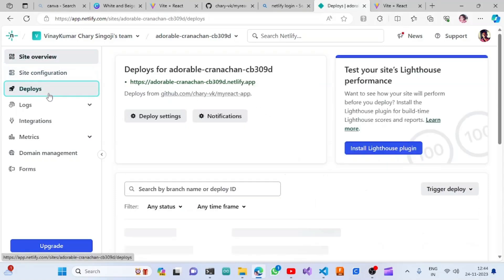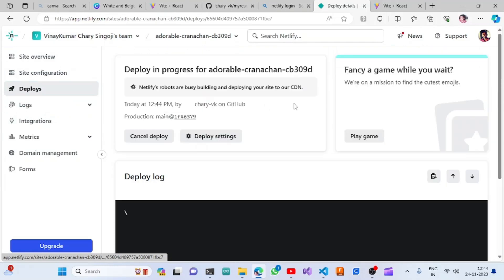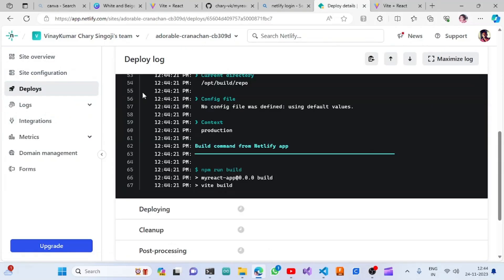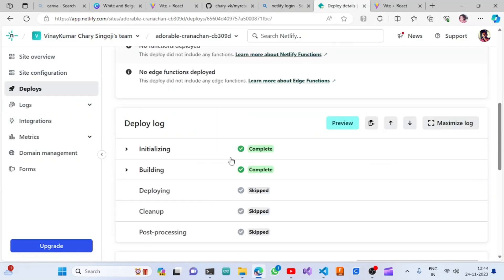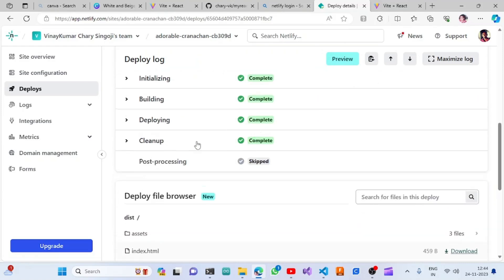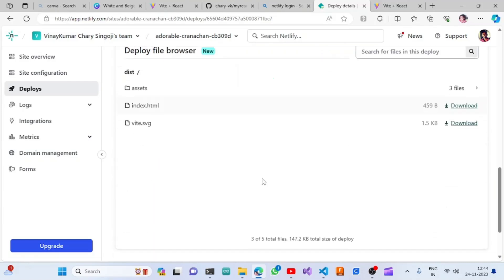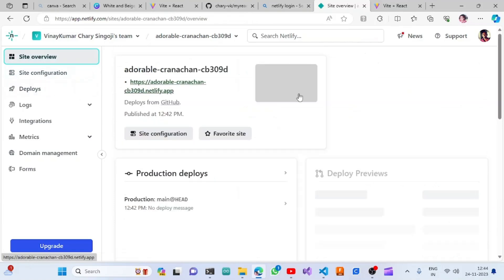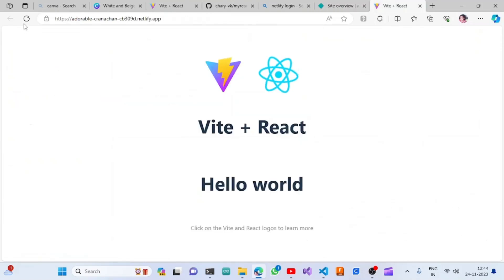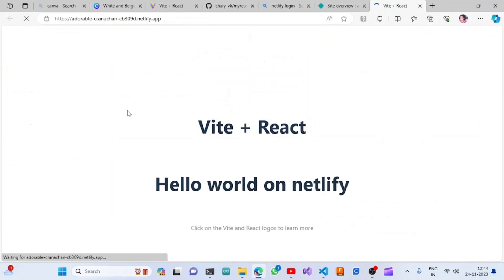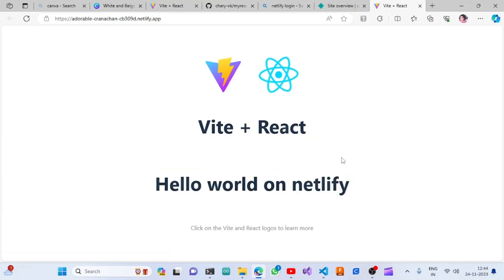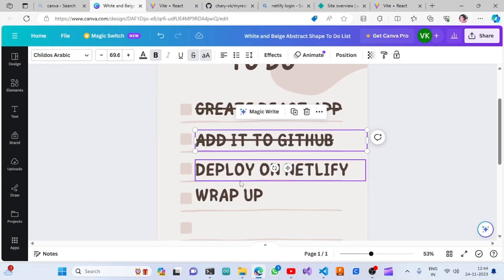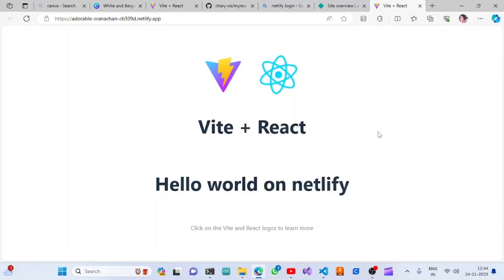Go to deploy, and the site is building now. We can see that it is running the commands. The cleanup is completed and the process is completed. Once we go to site overview, we can see this is published. Once we come to that same URL and refresh, you can see 'Hello world on Netlify'. So the deployment is also completed.